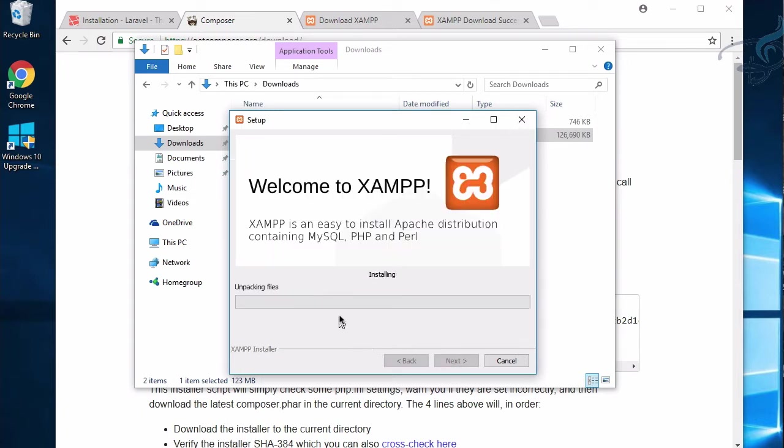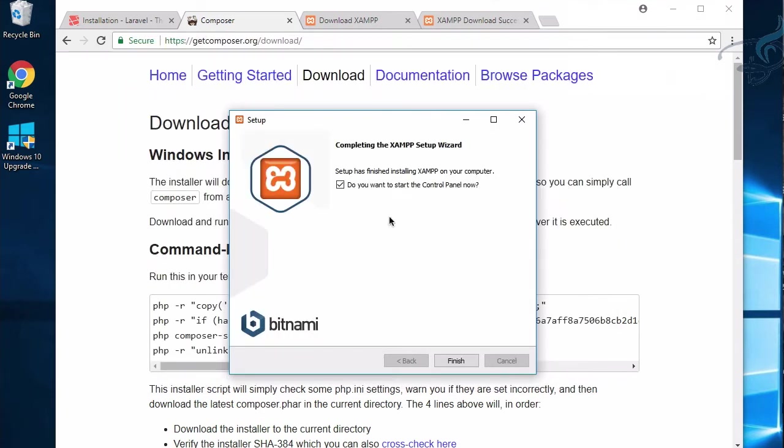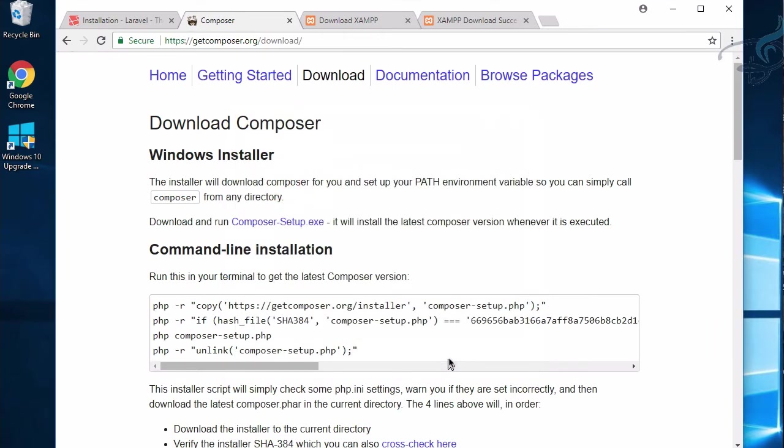Once more. I don't want to look for this Bitnami. Next, and now it's installing. It will take some time, so I'll come back when it's finished.